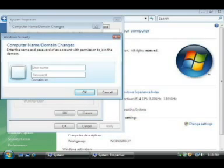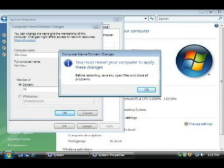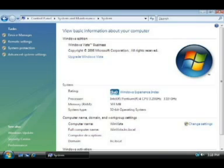It's asking for a user account and password for an account with permissions to join the domain — an account on the actual domain controller. I type in the administrator's account and password and click OK. It joins the domain and says 'Welcome to the lrc domain', so everything's successful. I click OK, and it says I must restart the computer to apply these changes, so I click OK and it restarts.